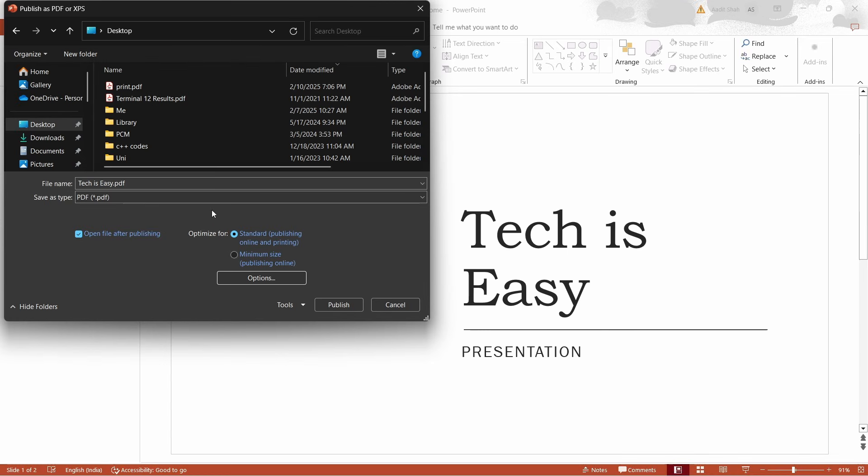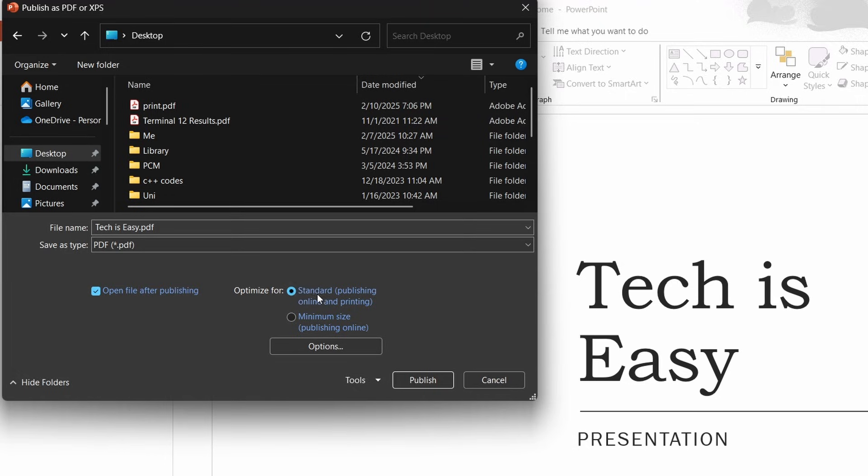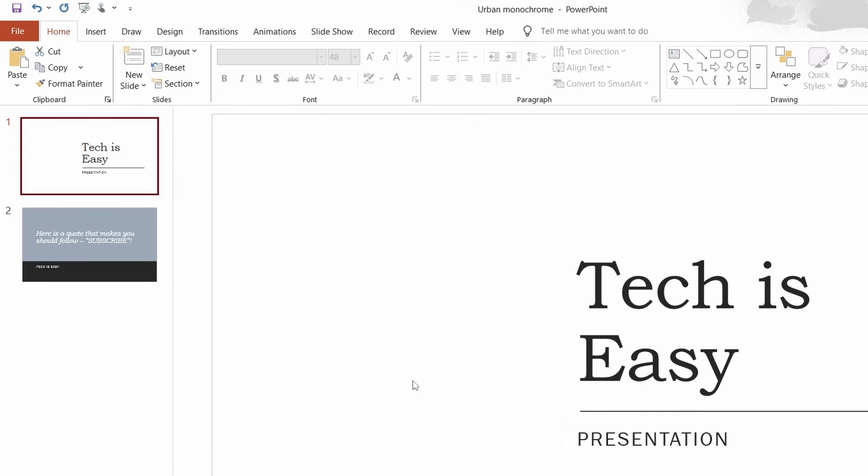You can see the type is a PDF. We have two options: standard, or if you want a smaller size, select the second option. I'll leave it standard for now, and then click on Publish, which is here.